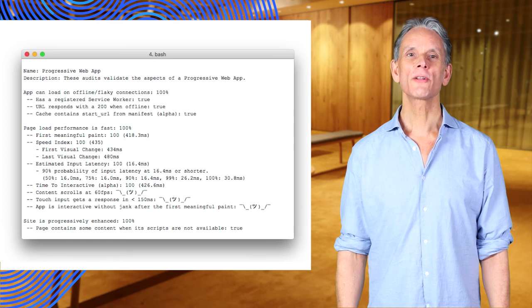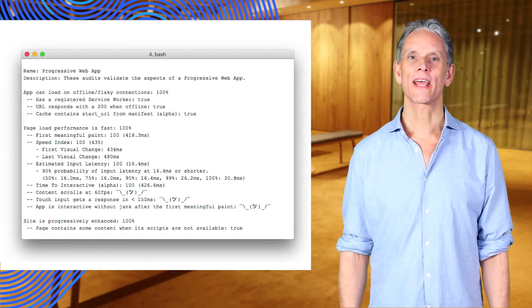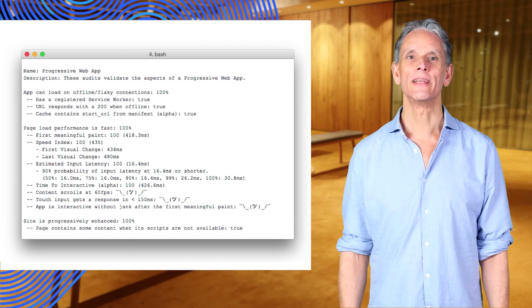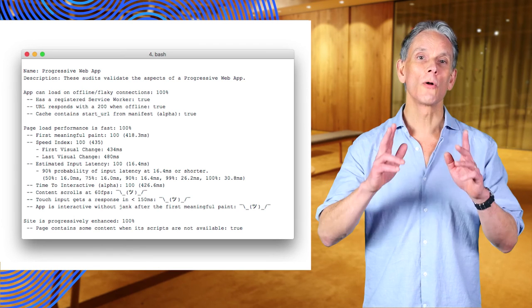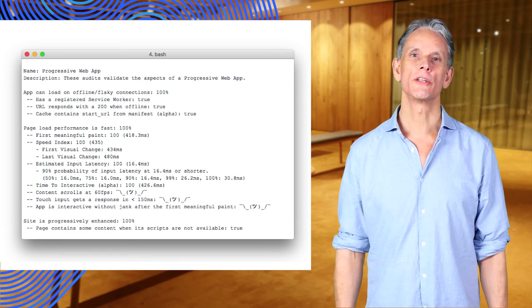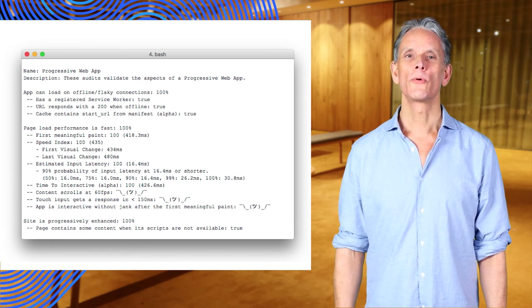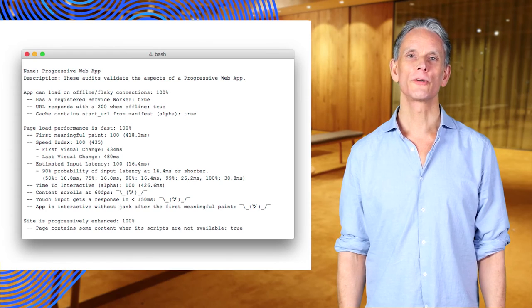The command line version of Lighthouse will produce output in the command line, but it will also produce an HTML version of the report, which is identical to the report produced by the Chrome extension.